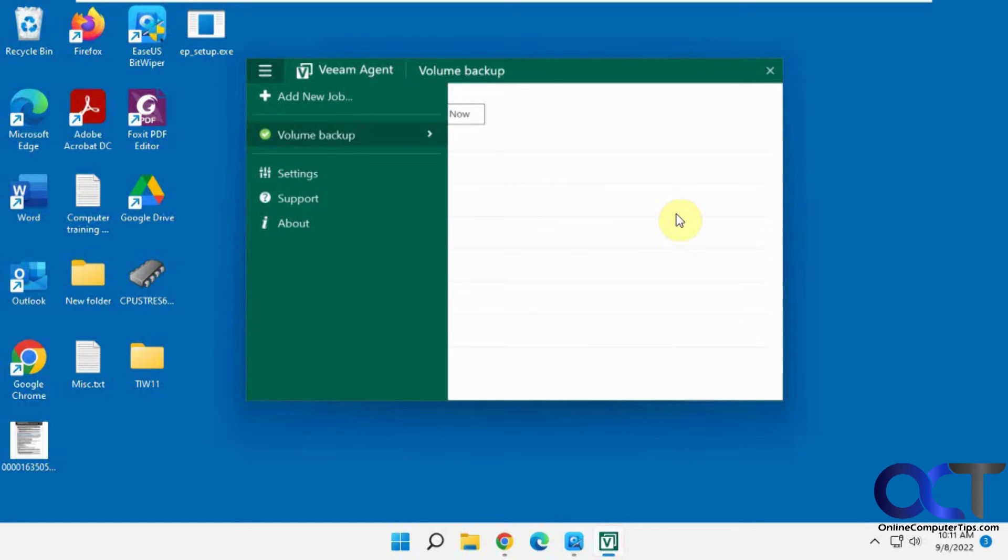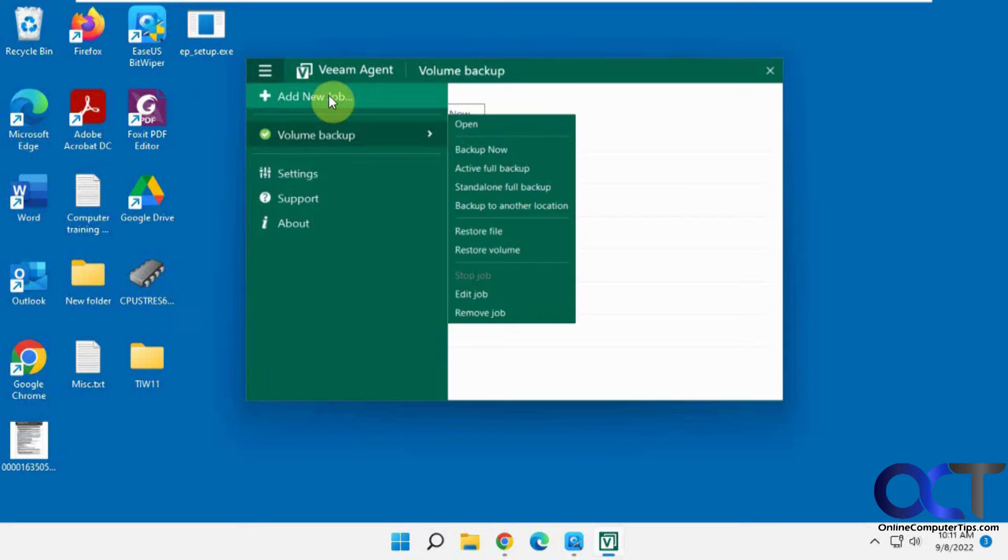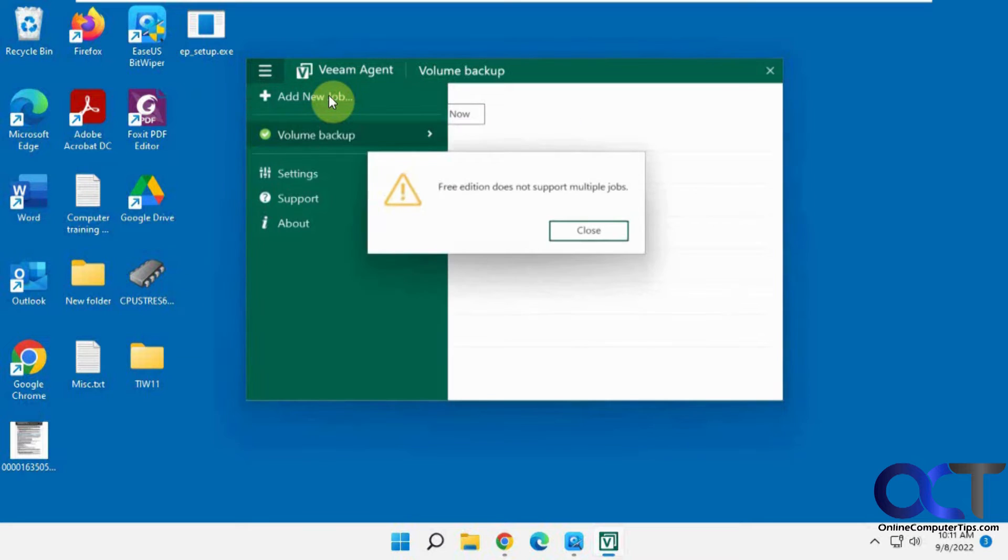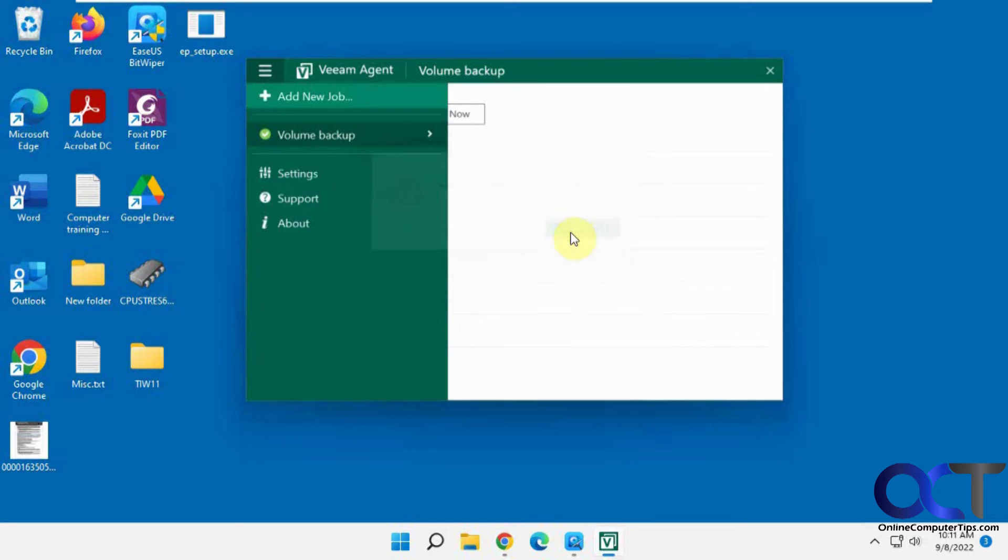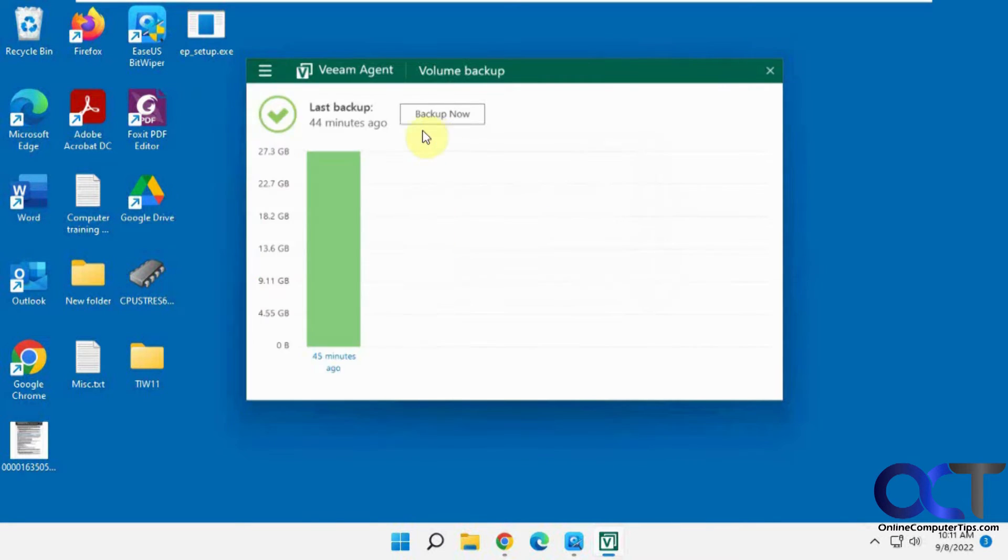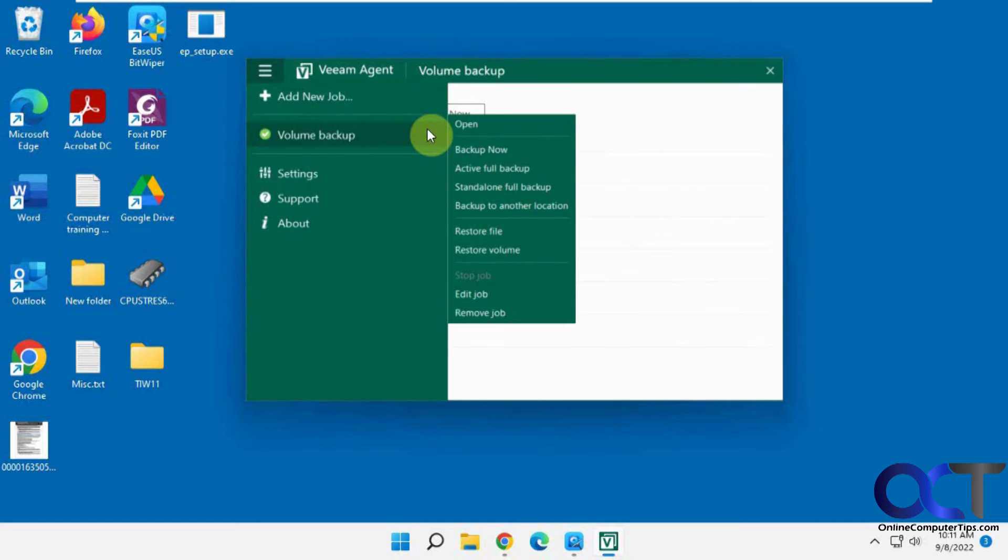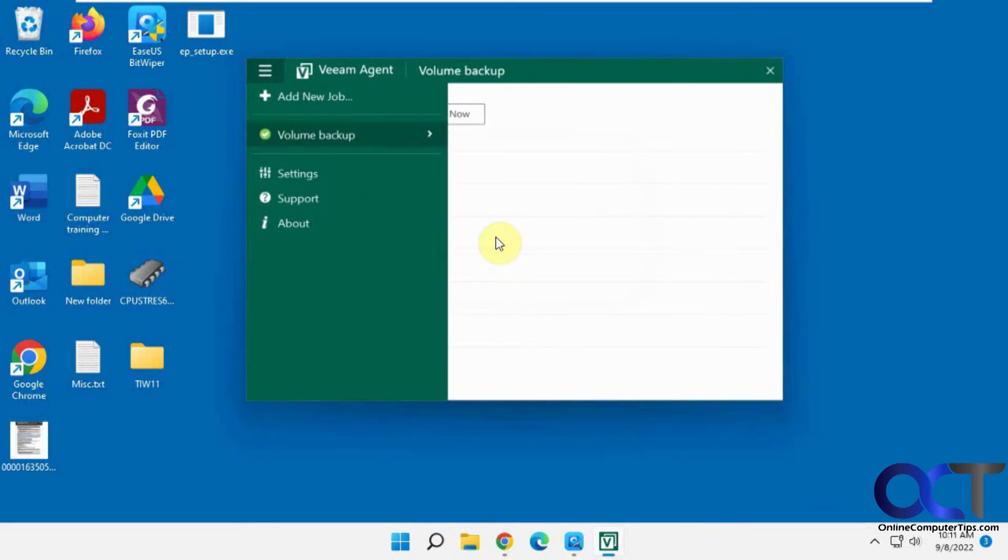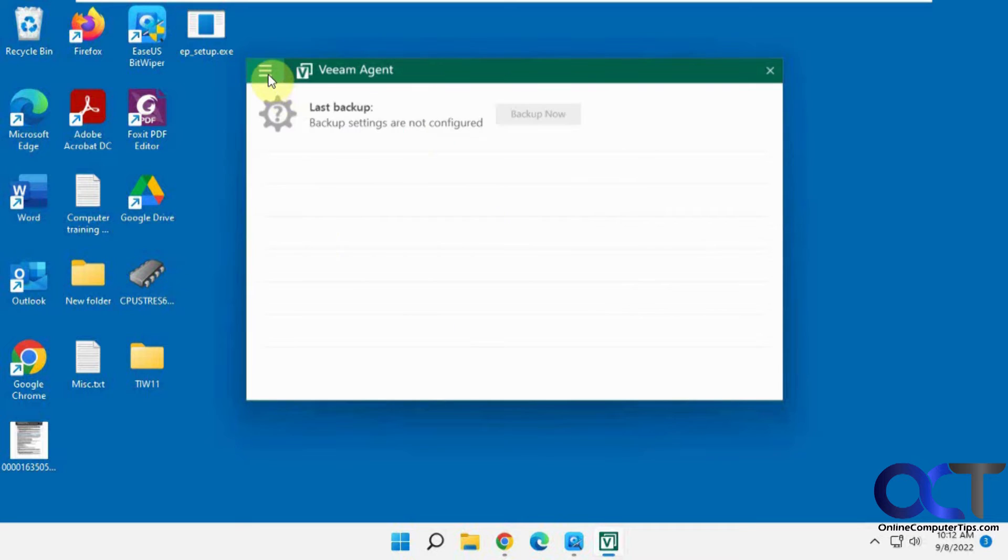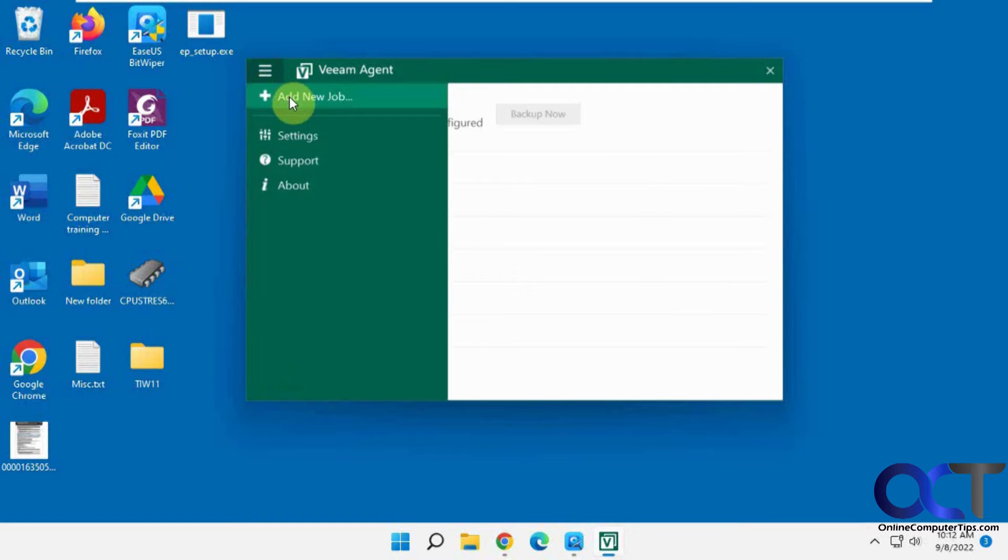So that is the volume backup. So now, if we click on add a new job, we can see the free edition does not support multiple jobs. So if you want to do the free edition, you're going to have to choose if you want volume, image, or file backups for your backup type. So let's remove this job. Now let's go back to add a new job.